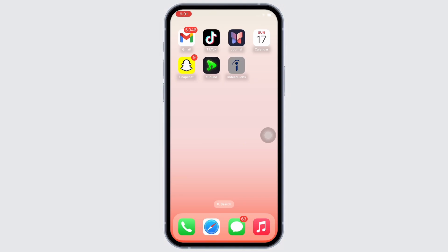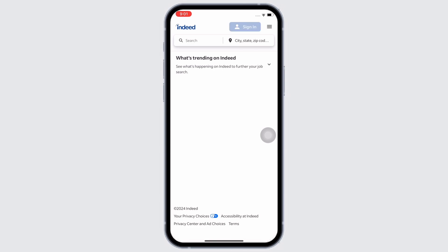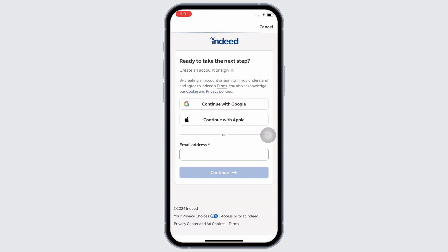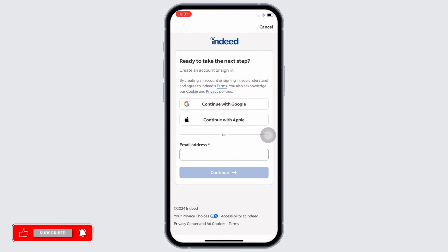Firstly, go ahead and open the Indeed application on your device. Now, in order to recover a disabled Indeed account, the only possible way is to create a new account using the same or any other email address, as Indeed does not allow users to rejoin the same account that has been disabled previously. So even if you use the same email address to sign into Indeed, you will not have access to any of your previously set information.